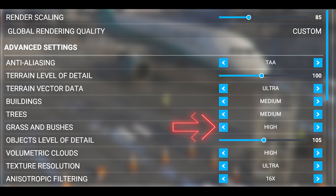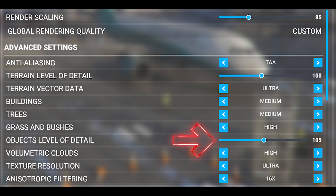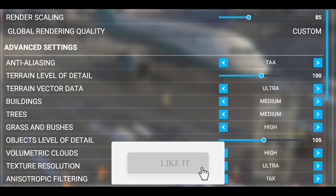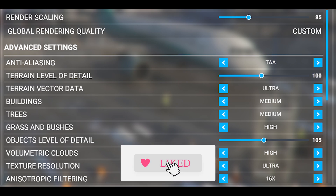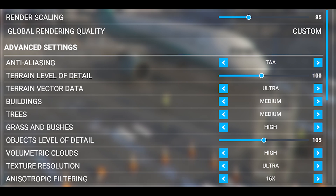I've got grass and bushes set to high and objects level of detail set to 105, which is slightly higher than the terrain level of detail. The reason I've set this at 105 is because I notice that sometimes the object's level of detail in the distance when I'm flying the airliners does appear a bit blurry. Therefore I just bump it up slightly to 105. This way it doesn't hit performance and gives me that extra bit of clarity.